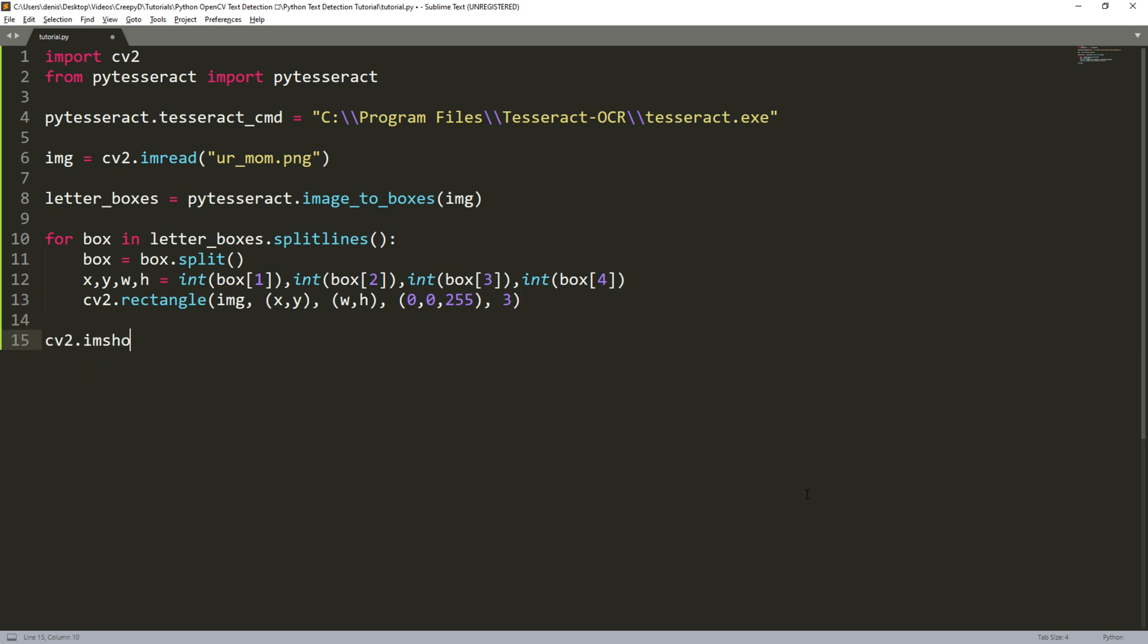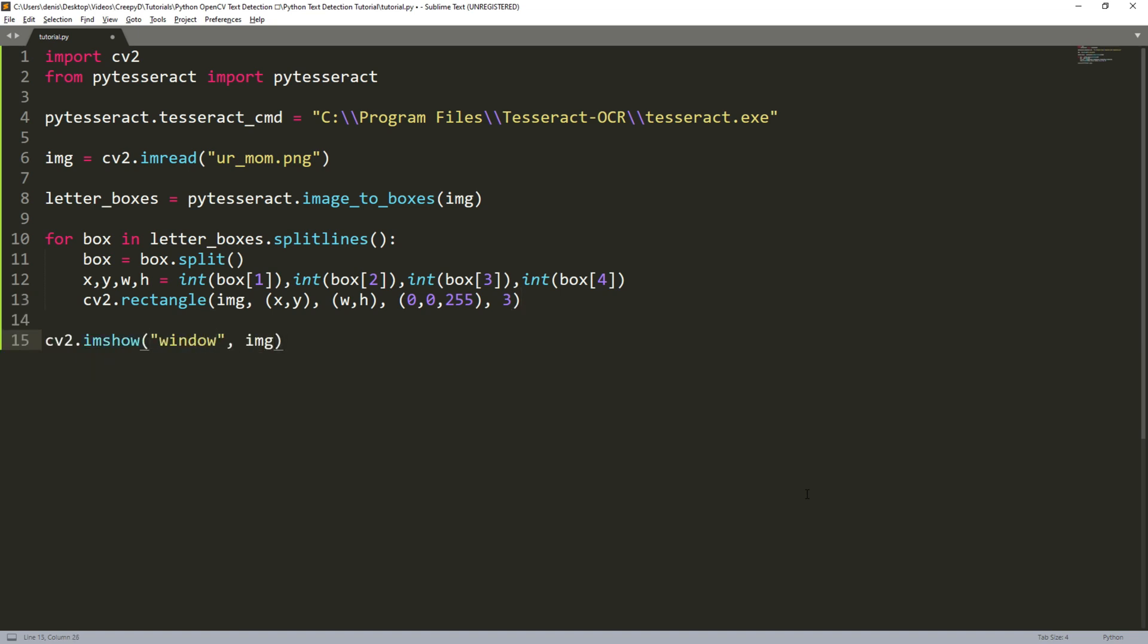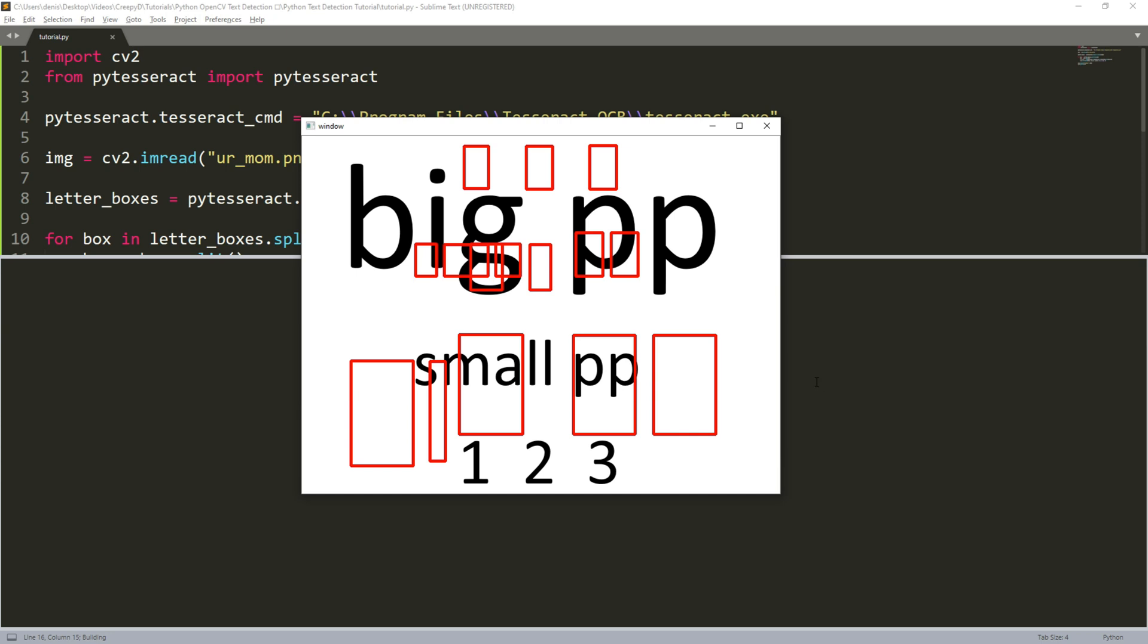Now we can write cv2.imshow and pass in a random window name as a string and the image we want to display on the screen. We can then type cv2.waitkey and pass zero so that the image doesn't stop displaying. As you can see there's something terribly wrong.